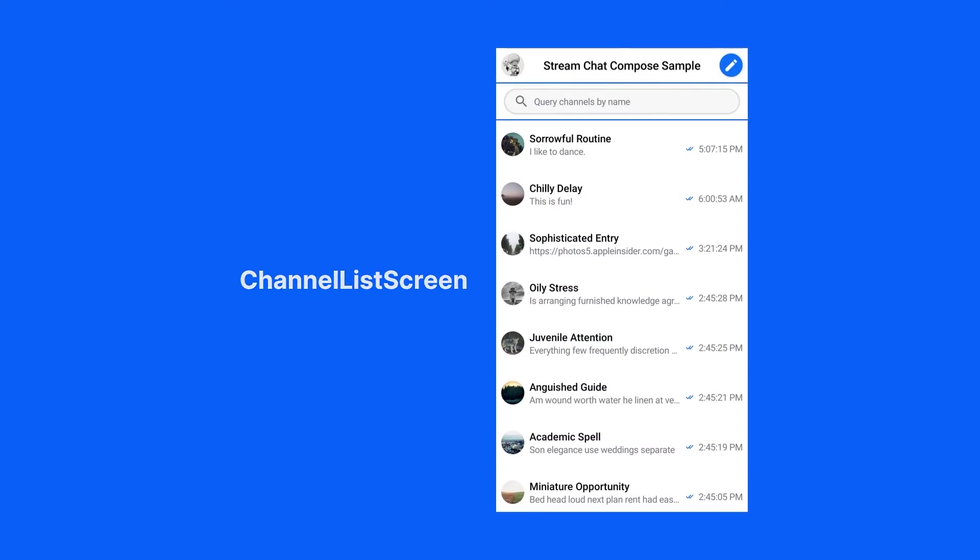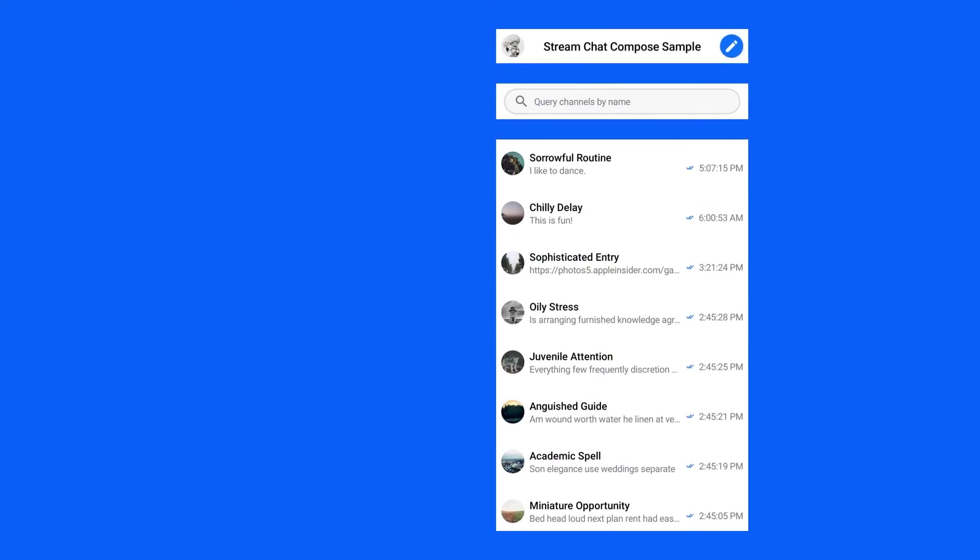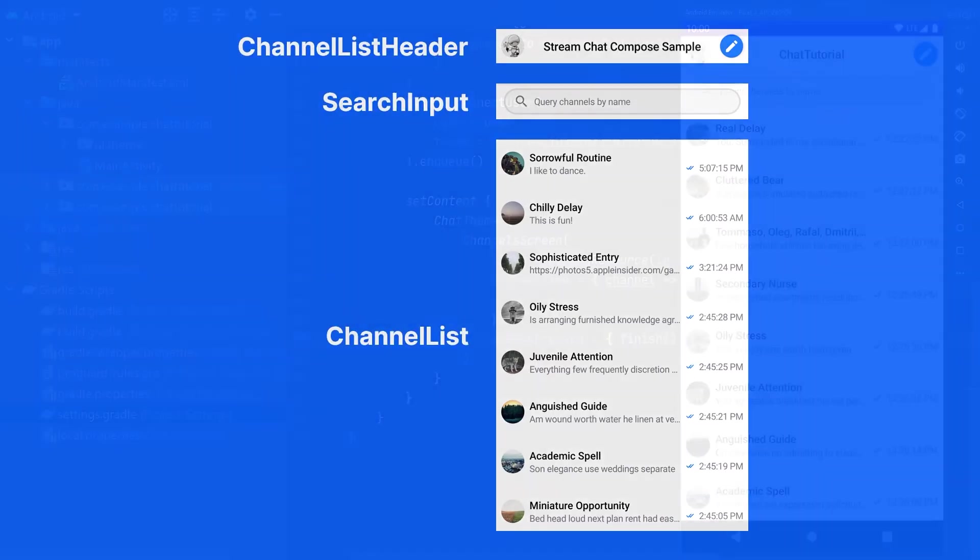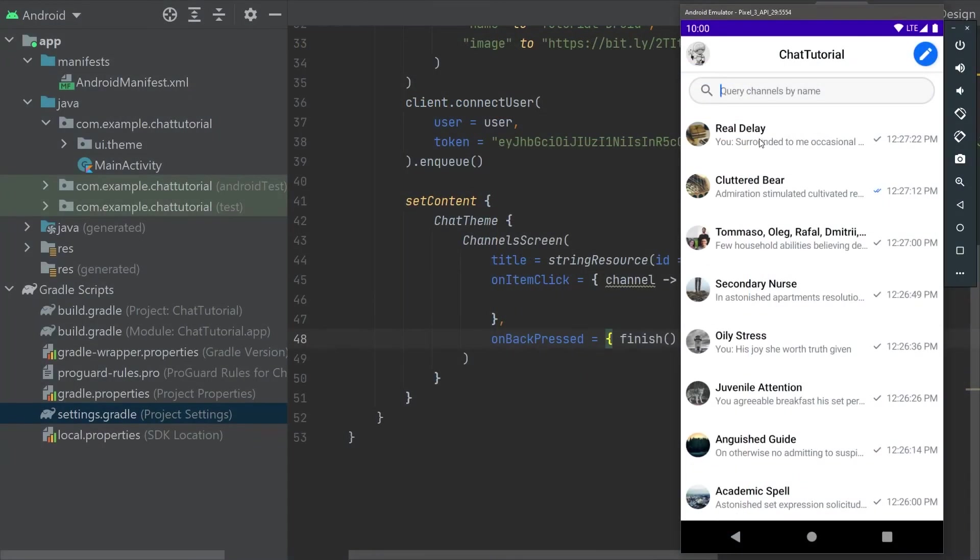The channel screen composable is built on smaller composables in our SDK that you can also access directly. These are channel list header, search input, and channel list. Tapping on an item doesn't do anything yet, let's implement our next screen to fix that.